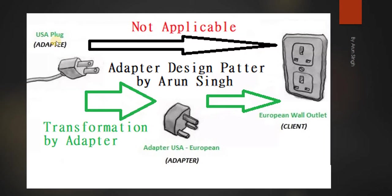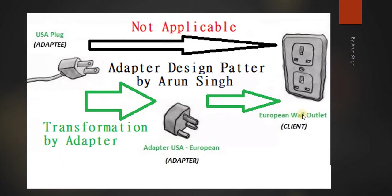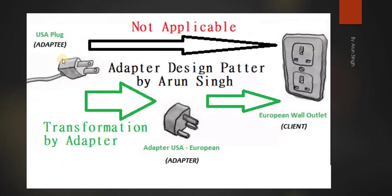Here under USA plug I have written adaptee. Under adapter USA European I have written adapter. And under European wall outlet I have written client. So I will explain you all these things. But if you will directly use USA plug with this client, it is not applicable.